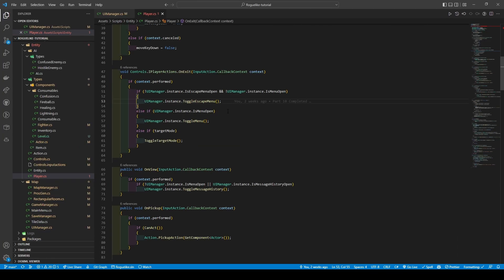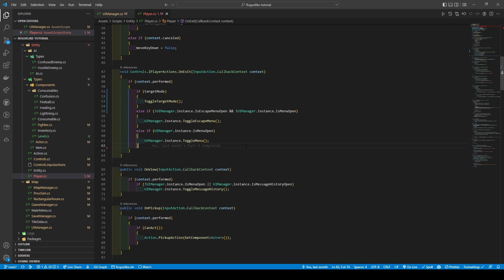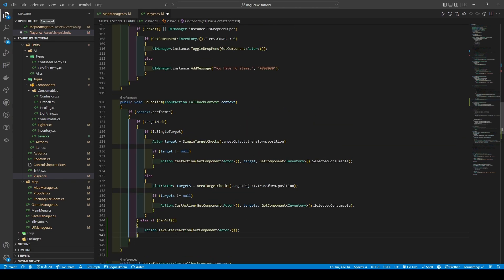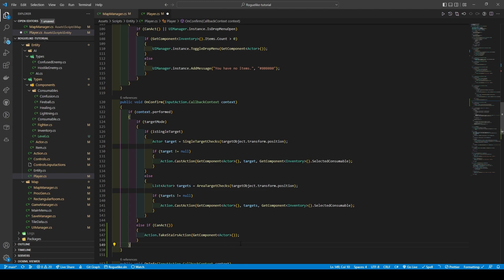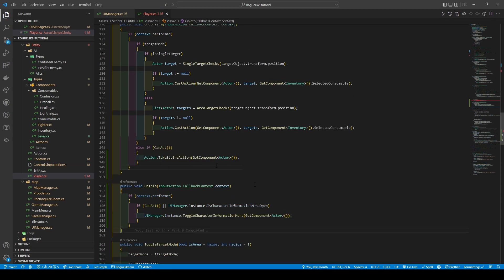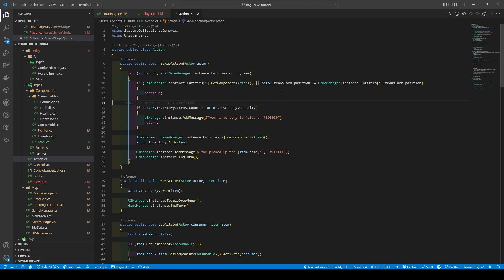Moving into the player script, we're going to move the else-if statement of target mode in our on exit method to the top, for correct menu behavior. Then in the on confirm method, we're adding an else-if statement that checks the boolean return of can act before calling action dot take stairs action passing in our actor components. We're then adding a new method called on info, which has a parameter taking in the input action dot callback context. Within it, an if statement checks context dot performed is true — if so, another if statement checks if can act is true or UI manager's is character information menu open is true, calling UI manager's toggle character information menu passing in our actor component.